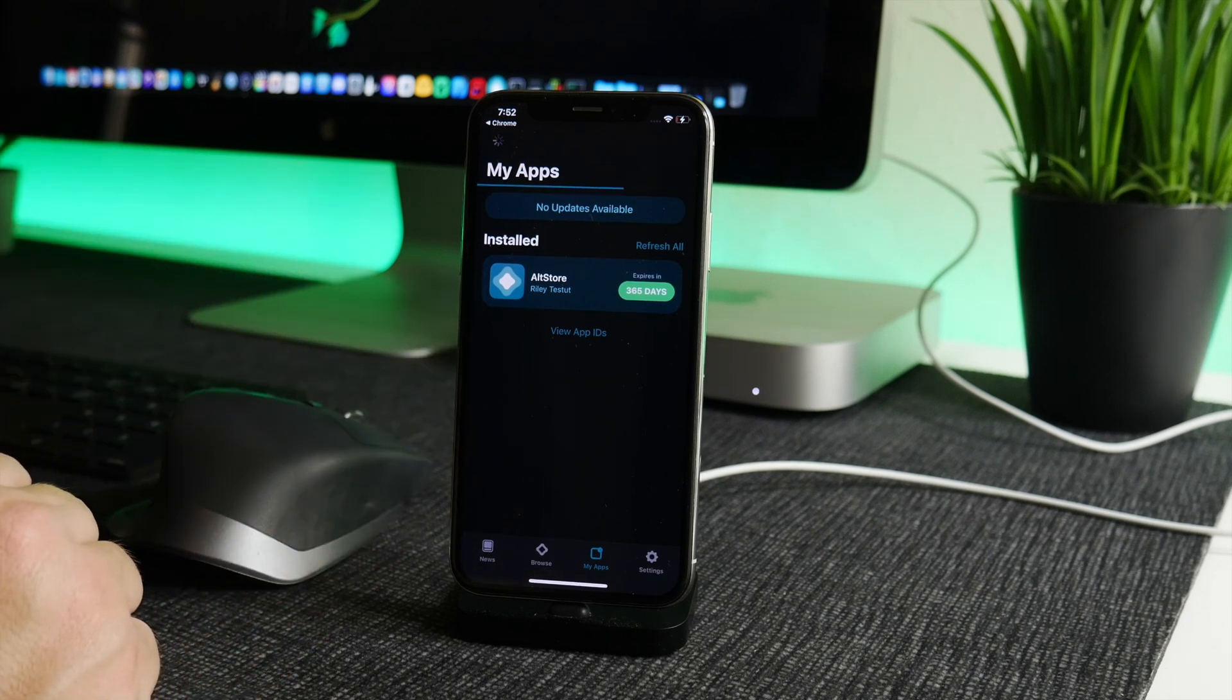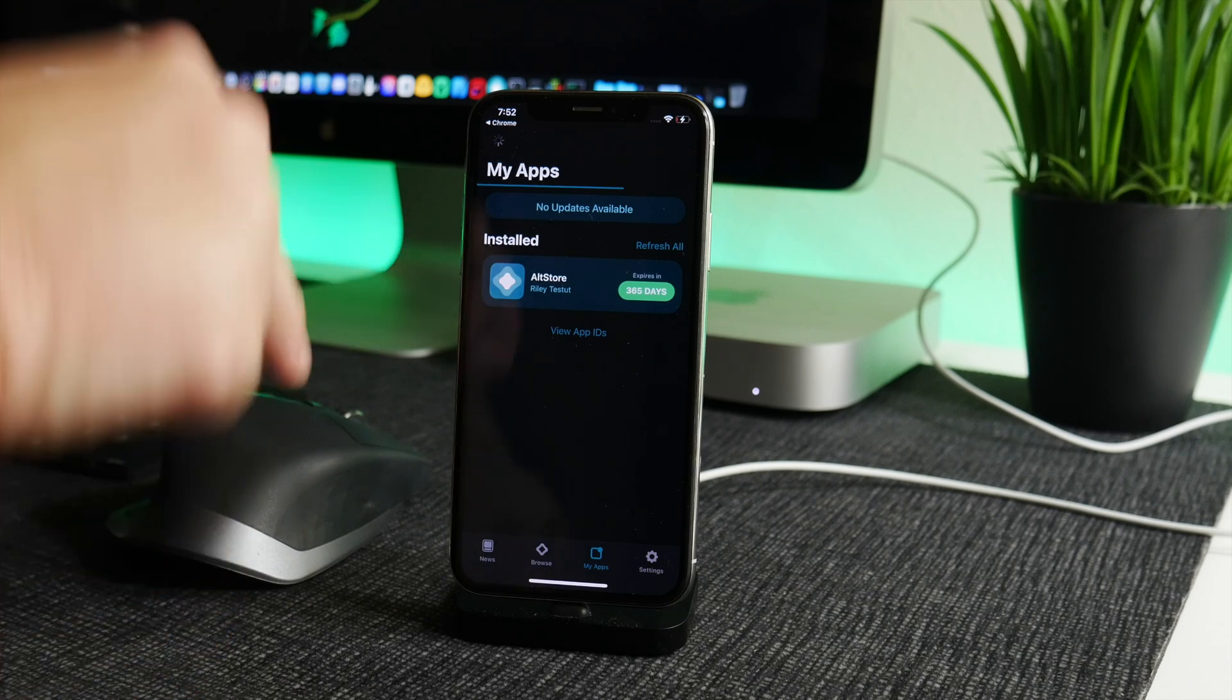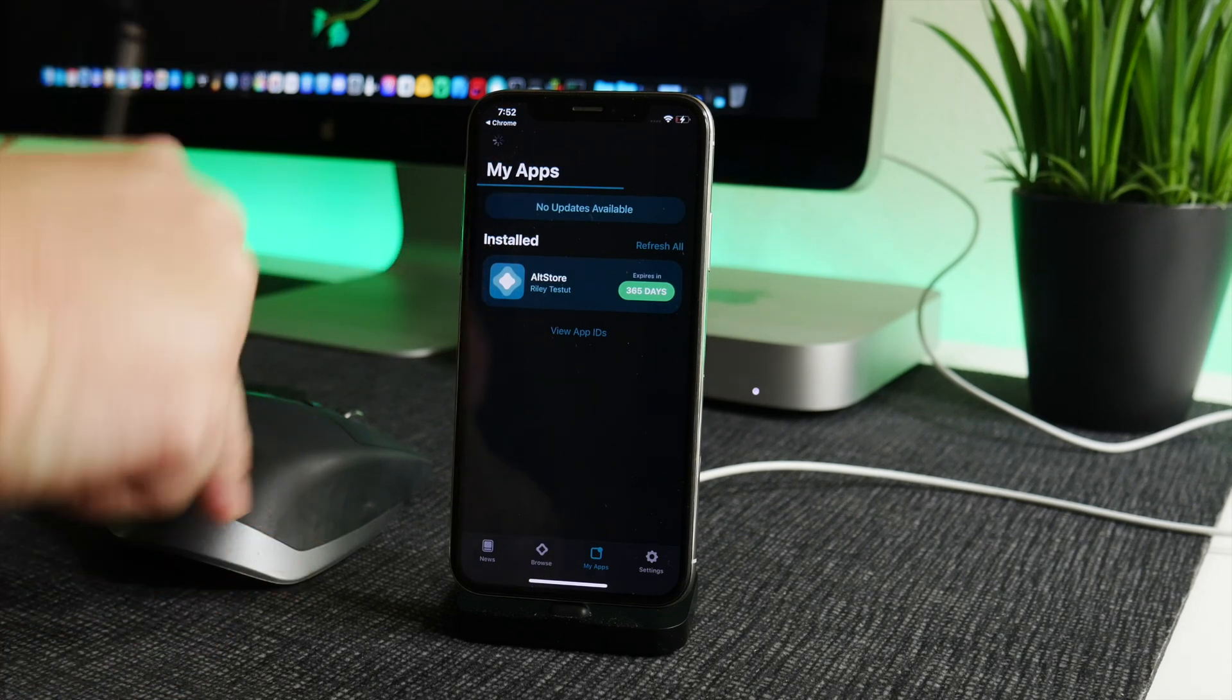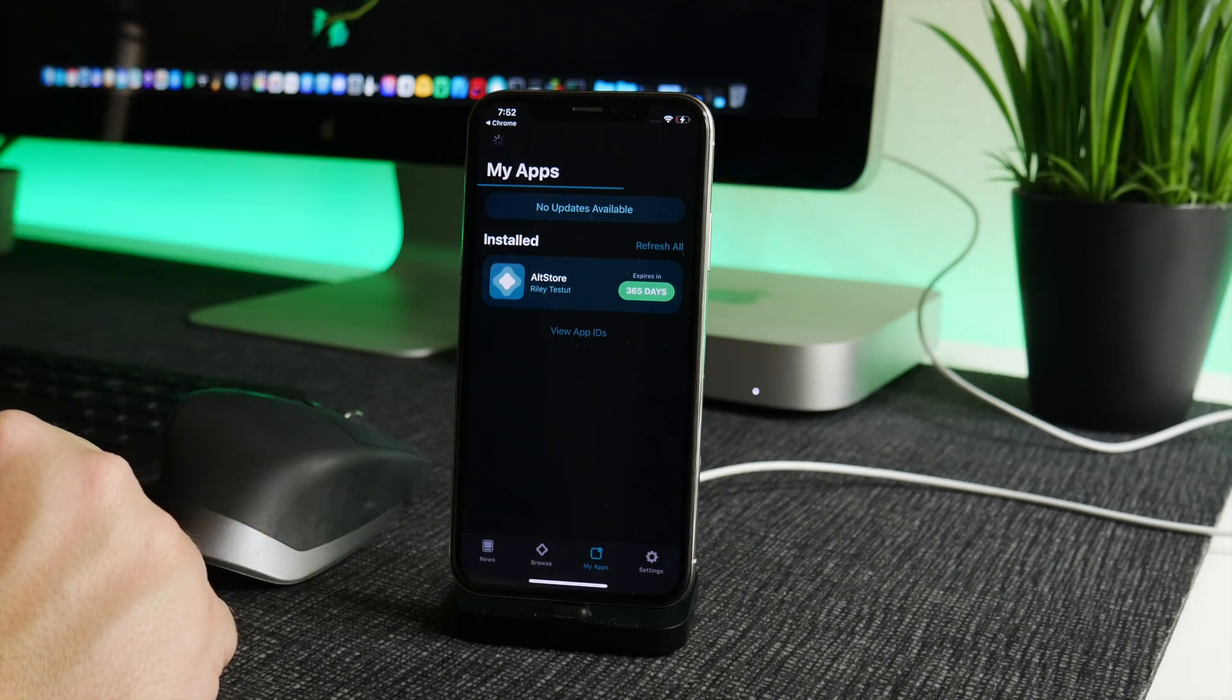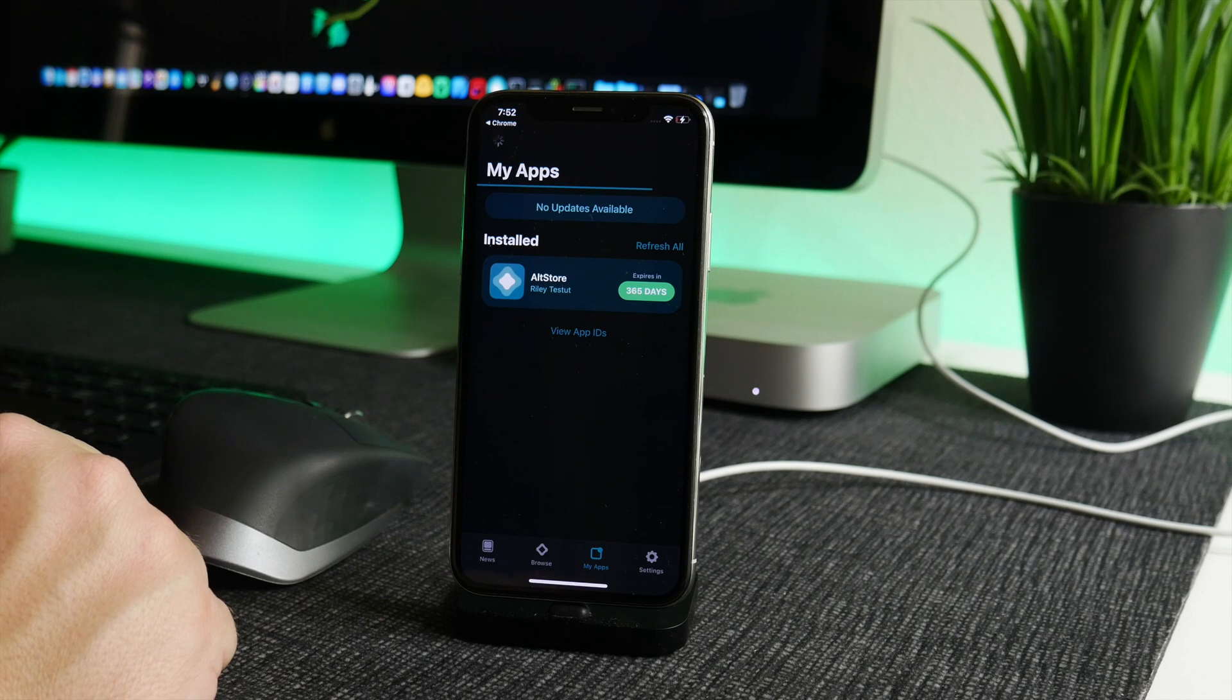So just be patient, wait for it to install. Again, like I said, if you guys need to see how to get AltStore, video link in the description. That's how you can install this application.